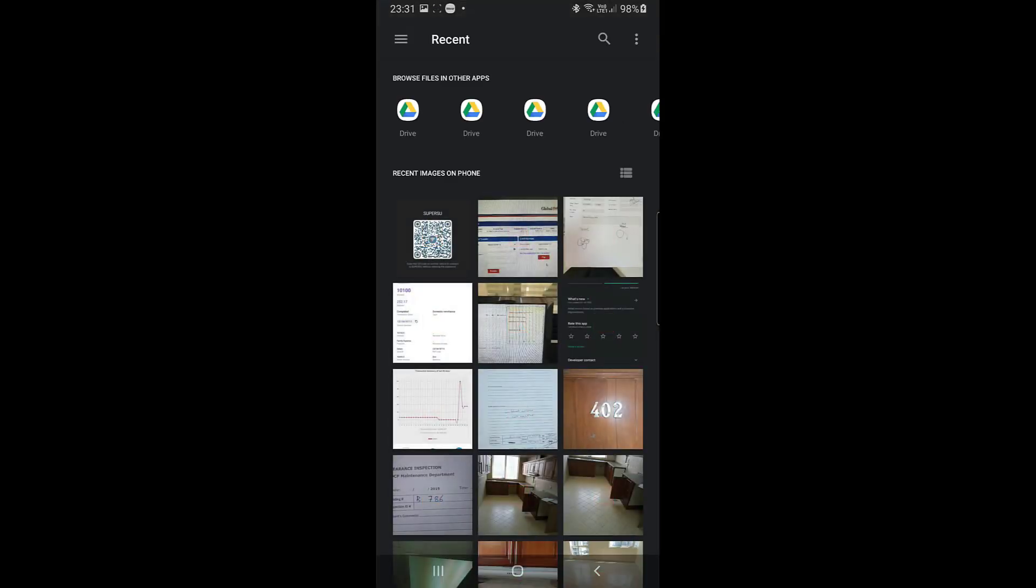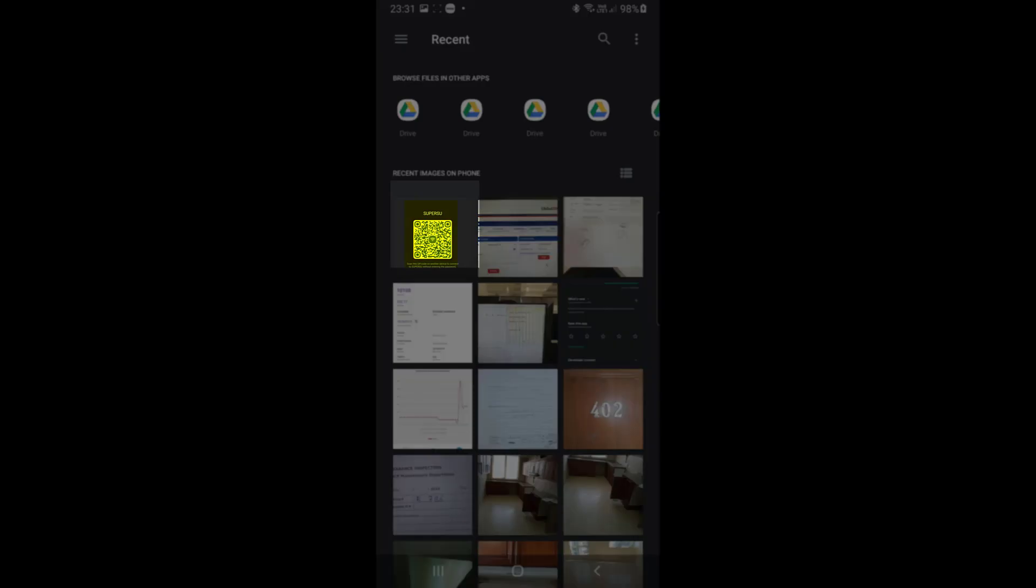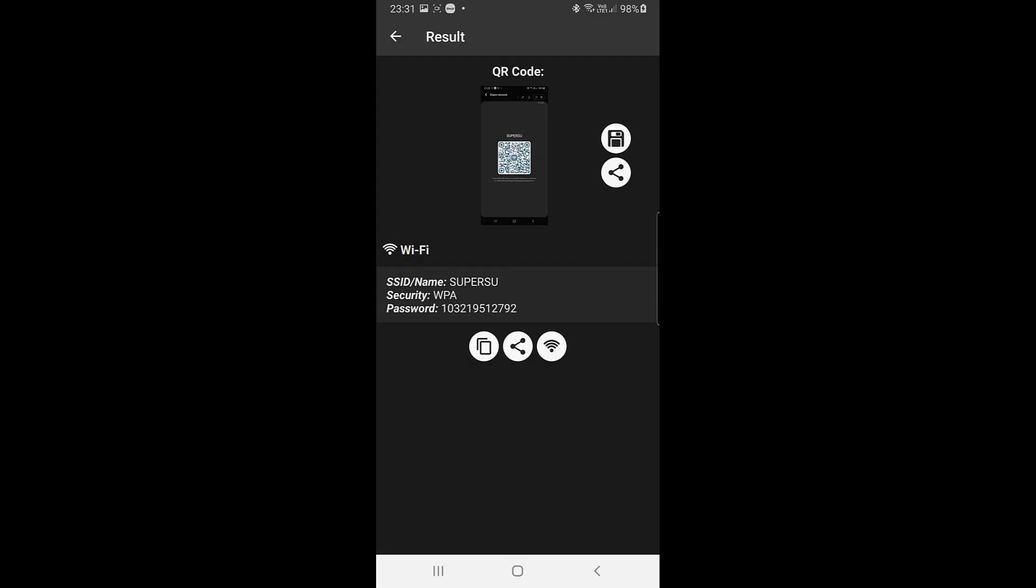It will redirect to the gallery. Just select the screenshot which you just made from your device, the WiFi QR code screenshot. When you select that one, it will directly show the SSID, the security, and the password for the WiFi.